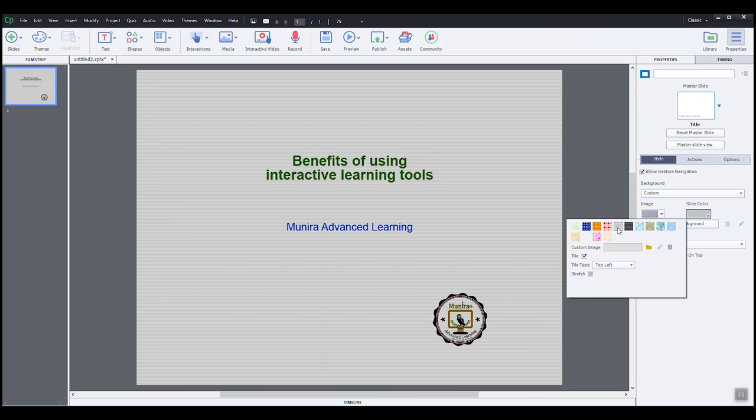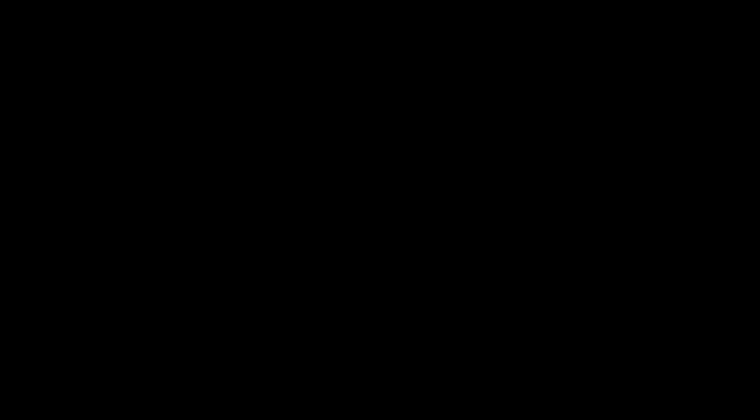All right, everyone. So far, we have learned how to open a blank project, select the size of the project upfront, add and modify text using text captions, add images to slides, resize images keeping the original proportions, and change the background of our slides.